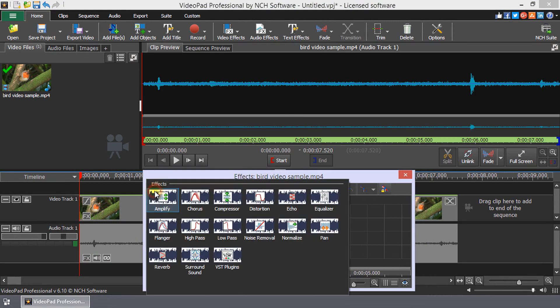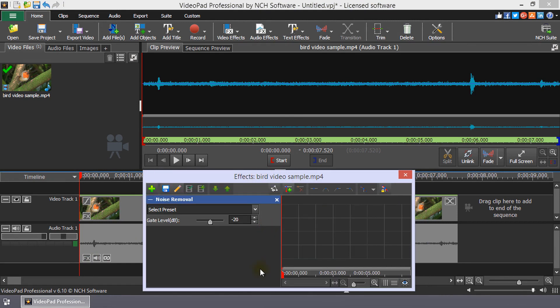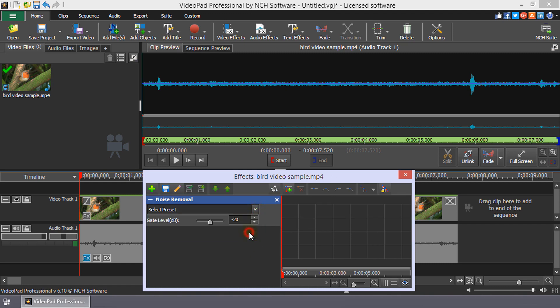Click the plus button and select Noise Removal. In Noise Removal, select a preset from the drop-down and or move the gain level slider to adjust the effect.